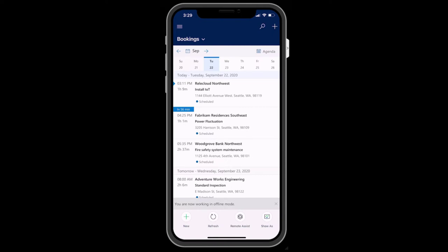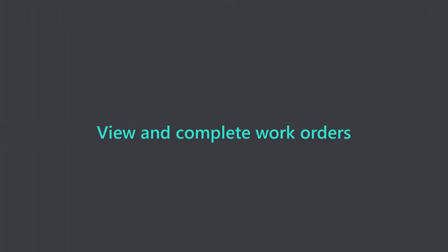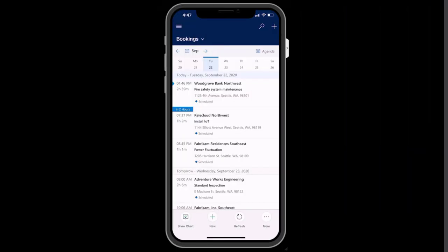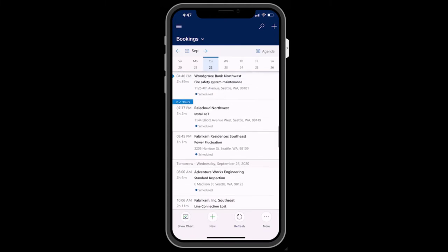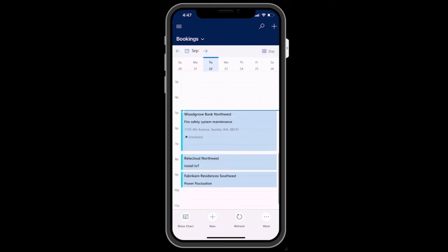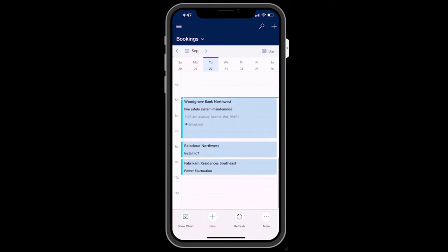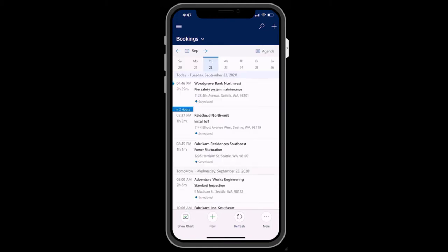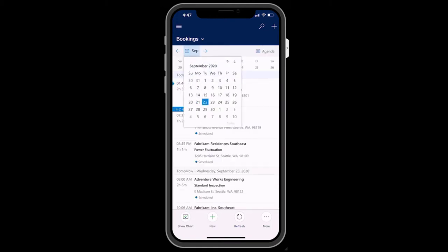If you have been scheduled work orders, you will see them in the Bookings tab. After logging in as a technician, you will be taken to the Bookings tab by default. Here you will see work orders and other jobs scheduled for today. You can also see these jobs in a daily or weekly view and view the schedule for other days as needed.